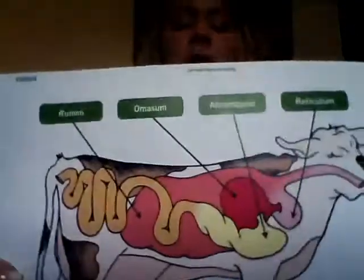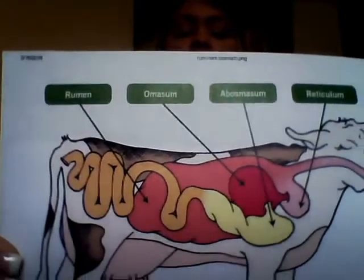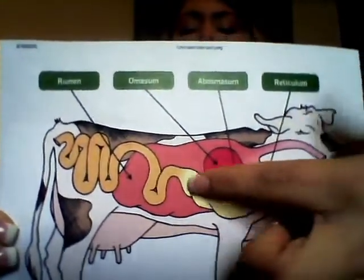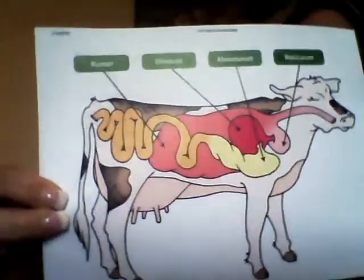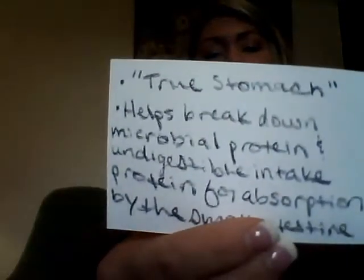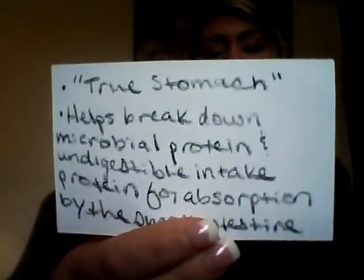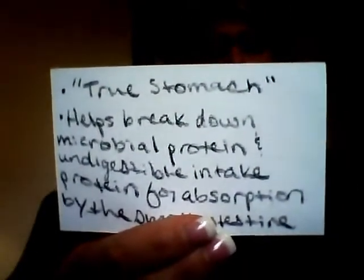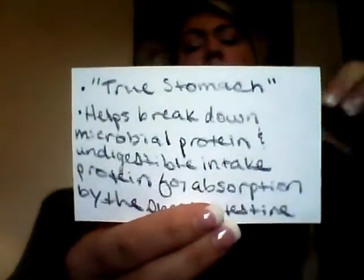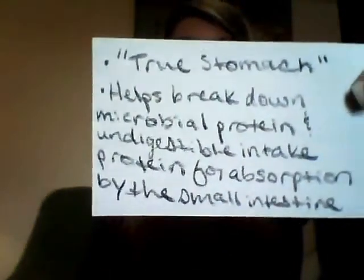Then we have our abomasum, which is this yellow part of the ruminant stomach. The abomasum is also known as the true stomach of the ruminant animal. It helps break down microbial protein and undigestible intake protein for absorption by the small intestine.